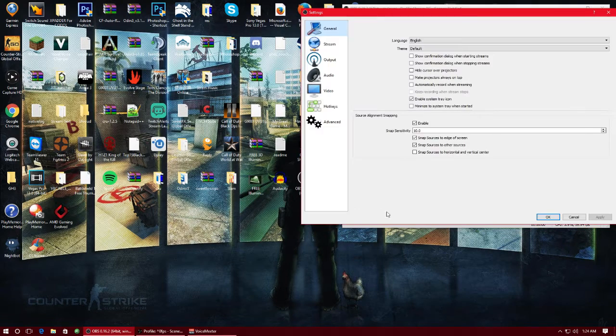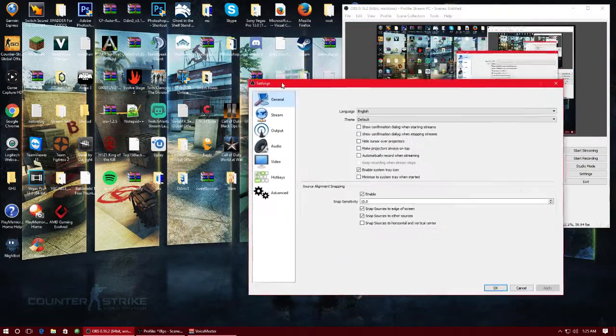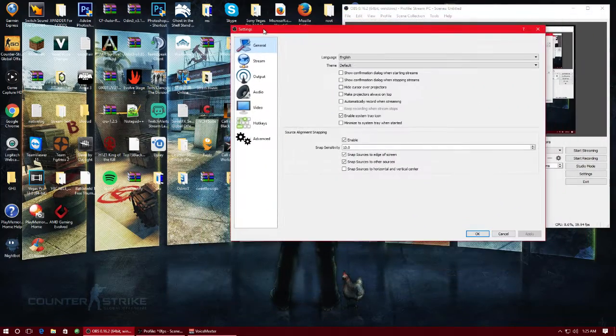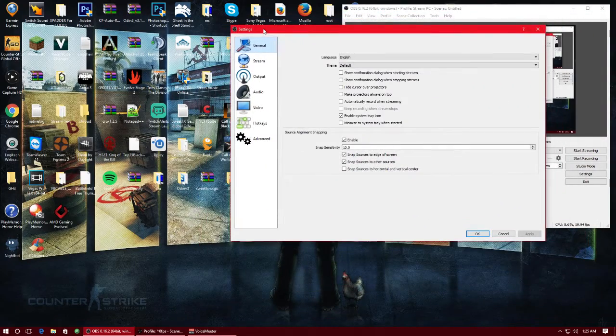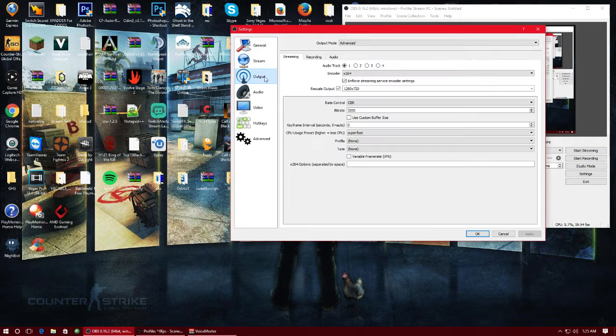This is by the way like 1080p 60 frames per second and this is only for AMD users or the AMD encoding system I'm already going to call it.